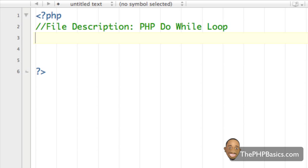Hello everyone. In this tutorial I'll be covering the PHP do-while loop. The do-while loop is very similar to the while loop, except the condition is checked after the code within the loop has been executed at least one time.